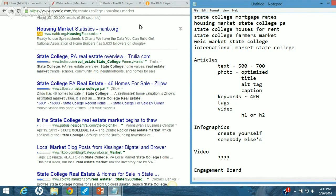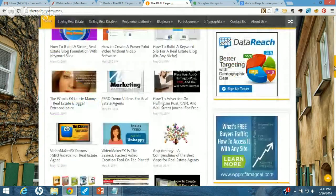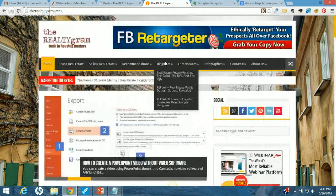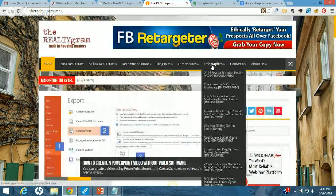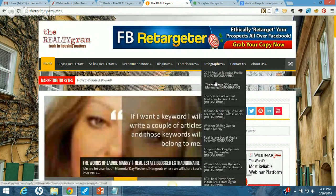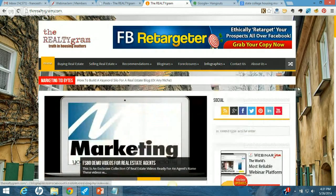I'll show you a couple of things that I do here and then show you how I do them. Here we are at my main website, the Realty Gram. I've started working with infographics and the number of people coming to my blog based on the infographics is unbelievable. I'll show you how I do that — I have a menu where I can link to them — and I'll show you a couple of neat things.